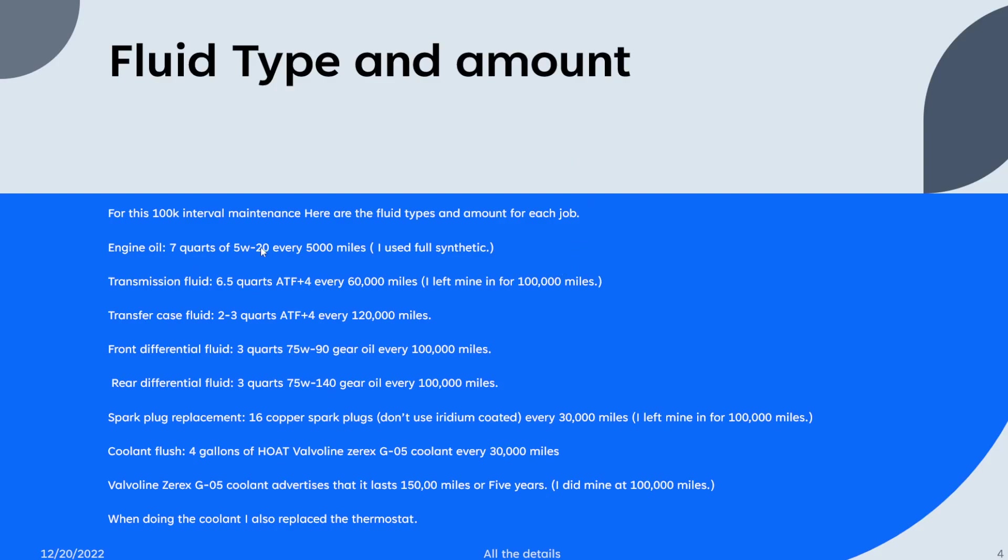For this hundred thousand mile interval, here are all the different fluids, the types of fluids, and how much of each fluid and the miles interval that is recommended.